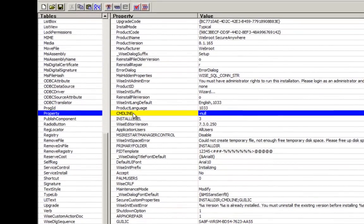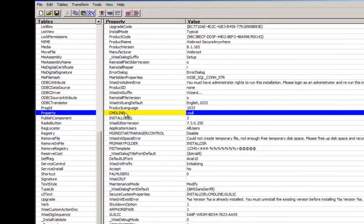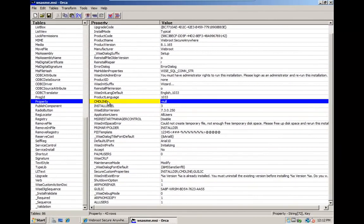It's also worth noting that you can enter more advanced commands, such as proxy servers, into the CMD line field. We'll cover the advanced commands in a later video, but if you have a relatively straightforward setup, you can leave this field alone. Select Save and your MSI has now been prepared, ready for deployment.